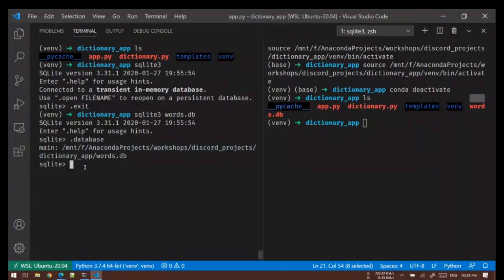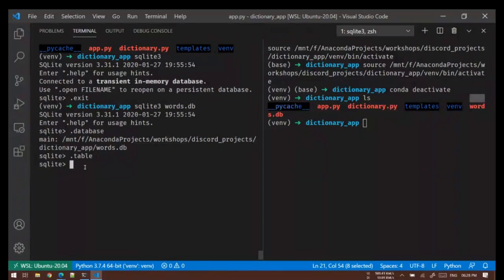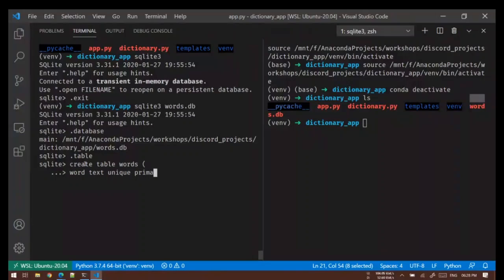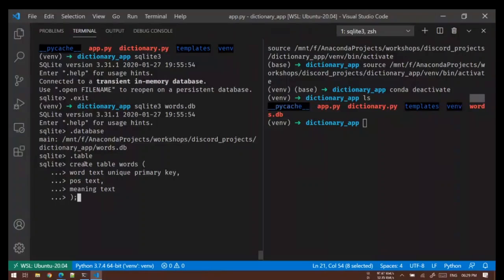We have created our database now. Let's check the tables — we don't have any table so first thing we'll have to do is create a table. I'll say CREATE TABLE and then provide the name of the table which is words. Then we have to specify what we need: I'll say word which will be TEXT — this is basically the data type — and then I'll say this is going to be UNIQUE and also this is going to be my PRIMARY KEY. Then I'll have another column called pos which is part of speech, it will be TEXT, it won't be unique and it will not be a primary key. Next is meaning, this will again be TEXT. Then I'll close and end with semicolon. This is how you create a table in SQLite.